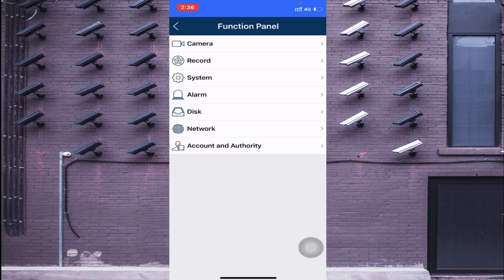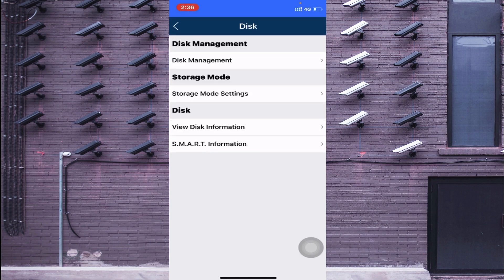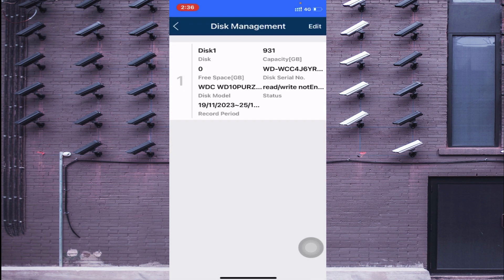To format the disk or check available storage, click on Disk, then Disk Management, and wait a moment. Here you can see your disk capacity — for example, disk one is 931 GB, read/write, and shows recordings stored from November 19th to November 25th, so you can see how many days are recorded.